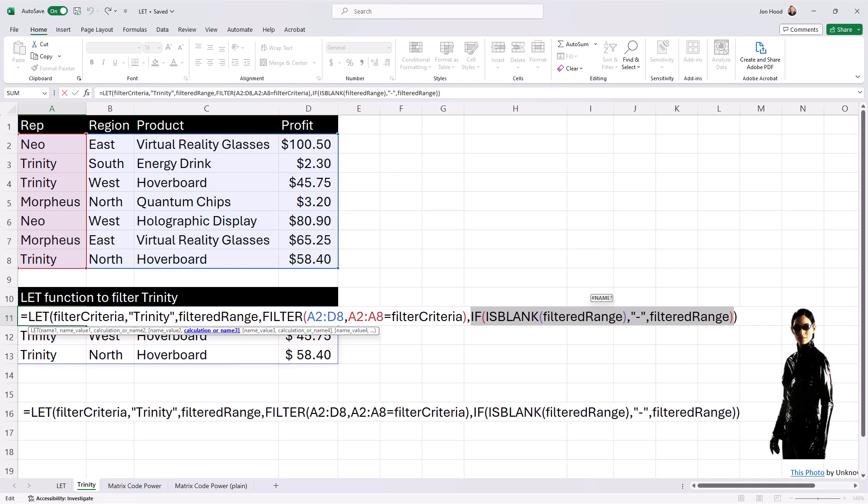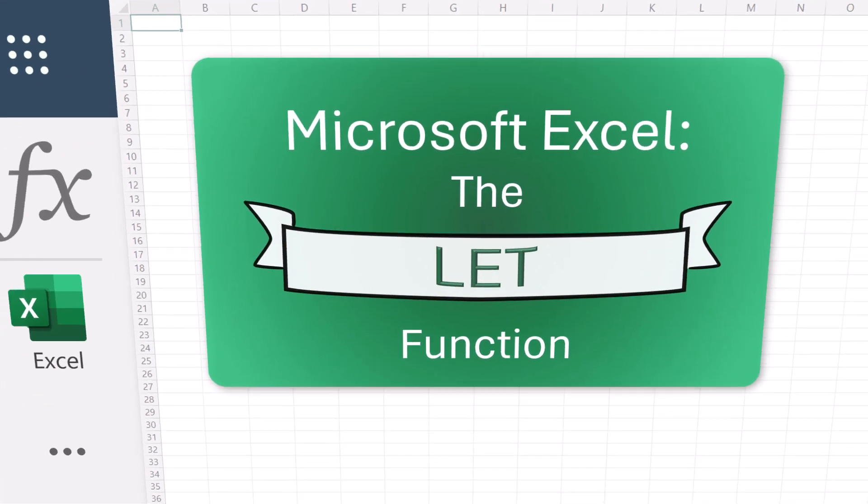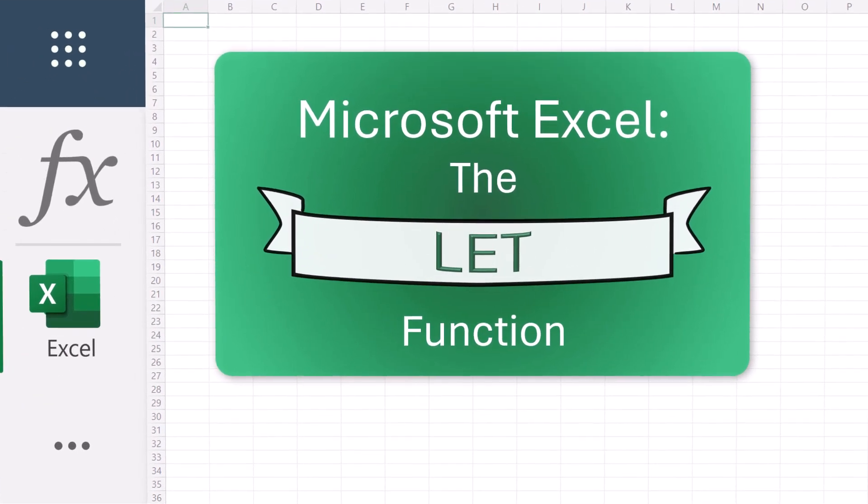Well, there you have it, the LET function, simplifying formulas by using names, values, and calculations.